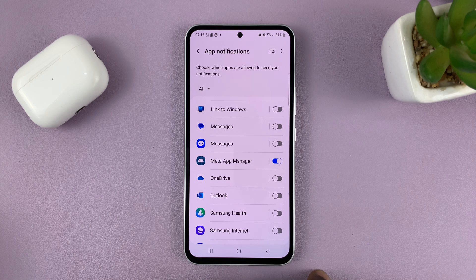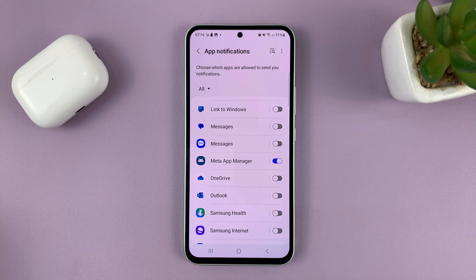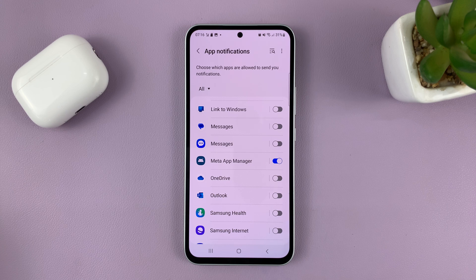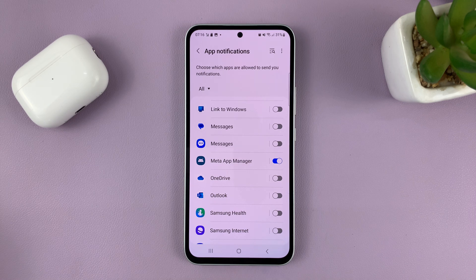And that's going to disable all notifications for text messages on your Samsung Galaxy A series. This works for the A14, A24, A34, and also A54 — basically the A series for 2023.